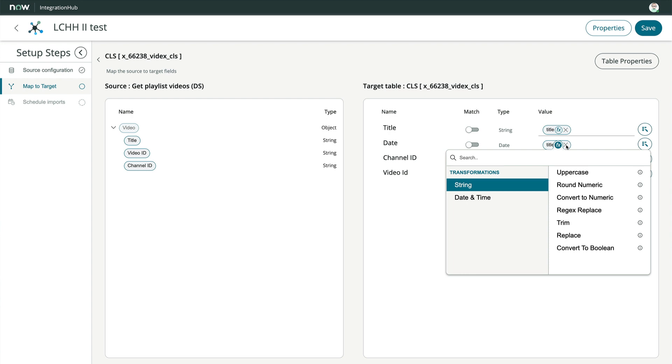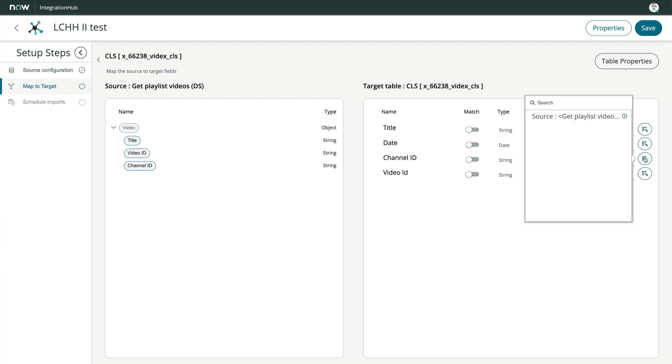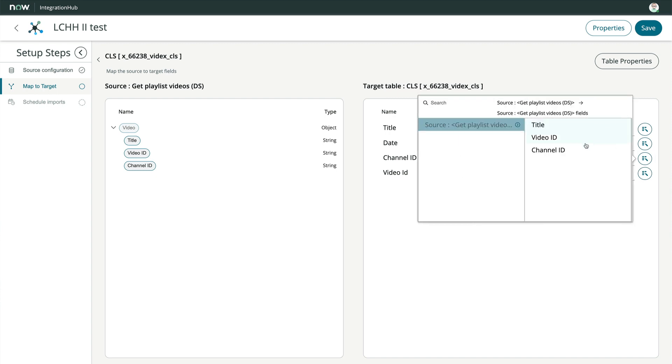Since data pill transforms are covered in other videos, we're not going to cover them here. We can also map the data pill to the field value using the data pill picker to the right of each field. Let's do that for the channel ID.